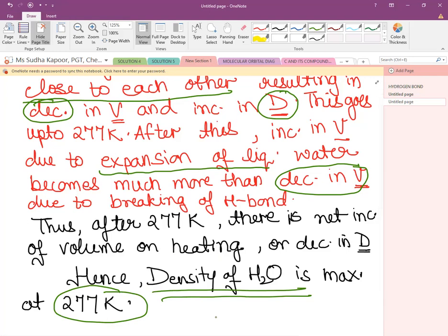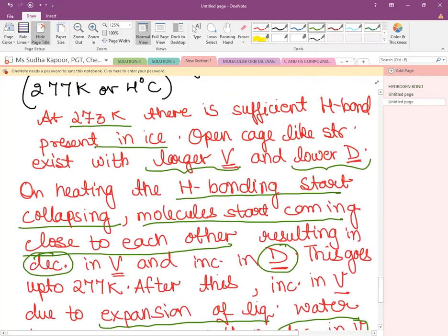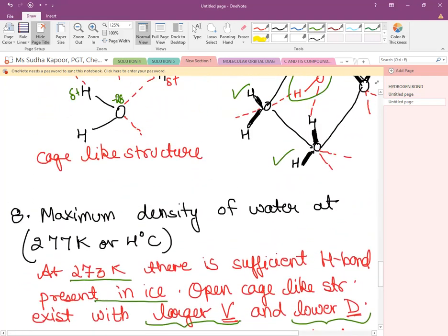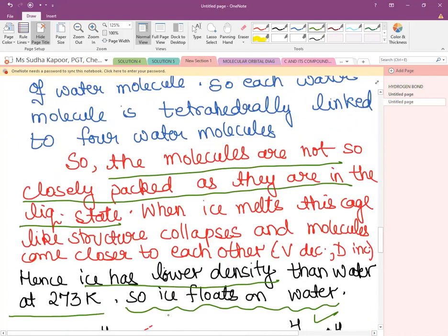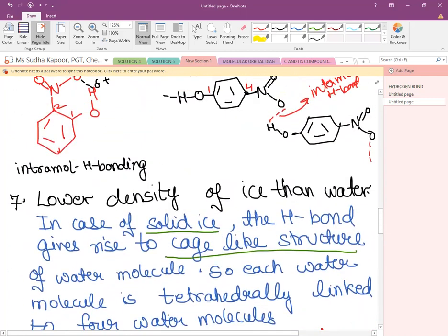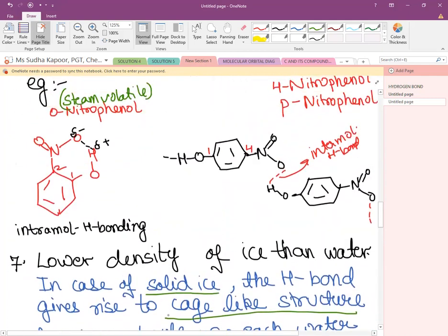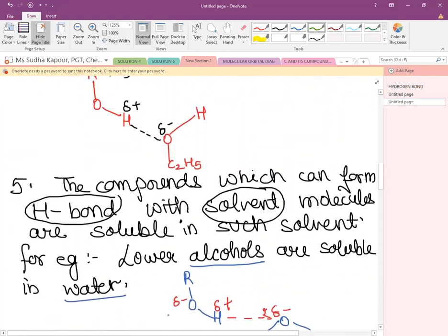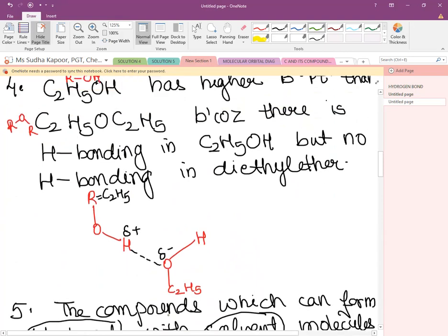In today's session, we have discussed hydrogen bonds — their types, conditions, and various important reasoning questions associated with H-bonds. Revise these things thoroughly. Have a good day.